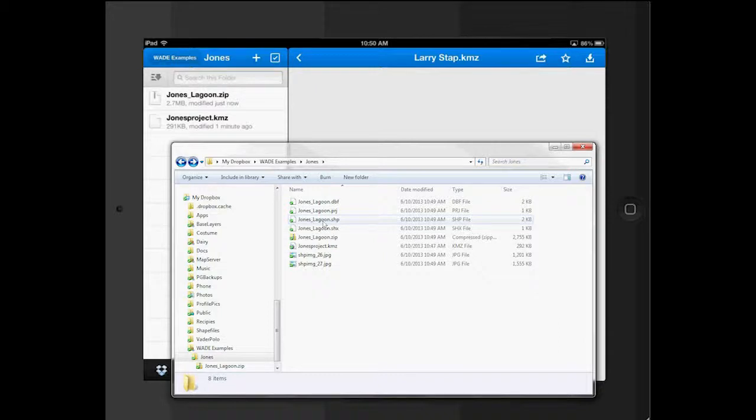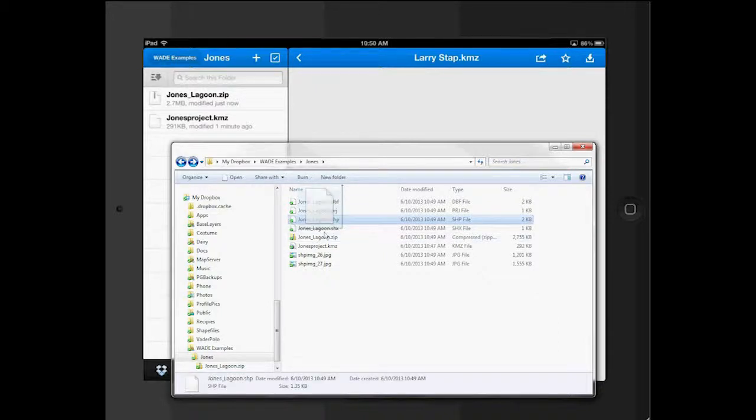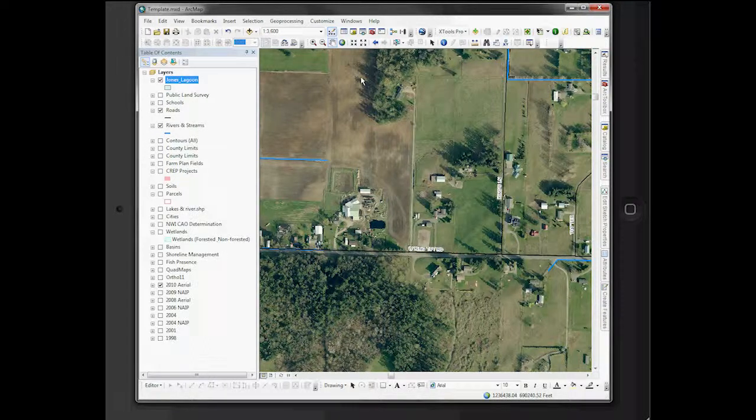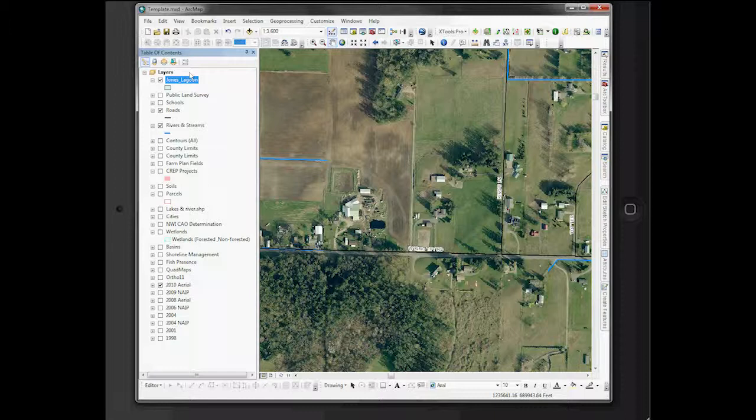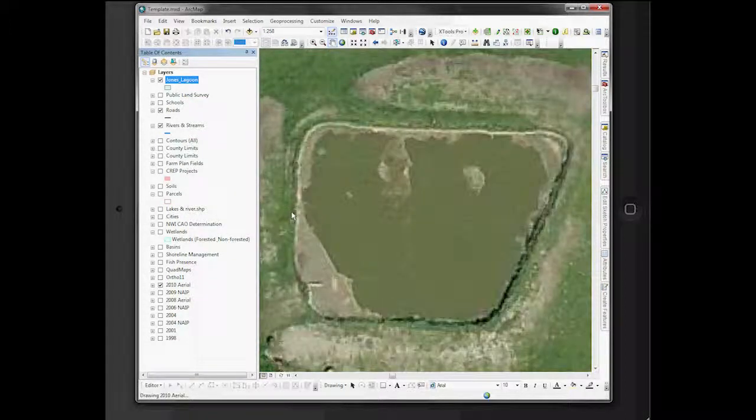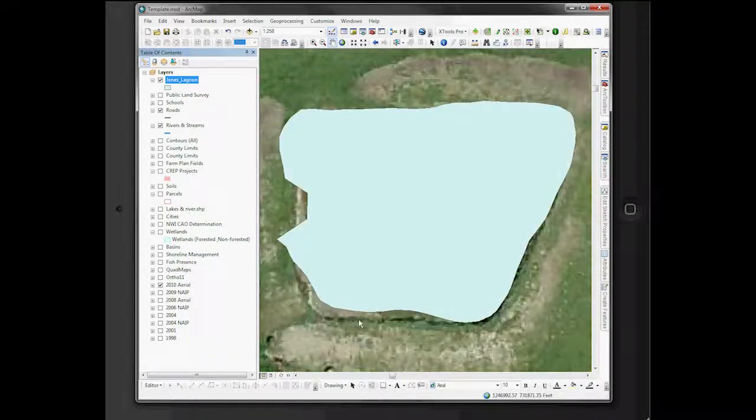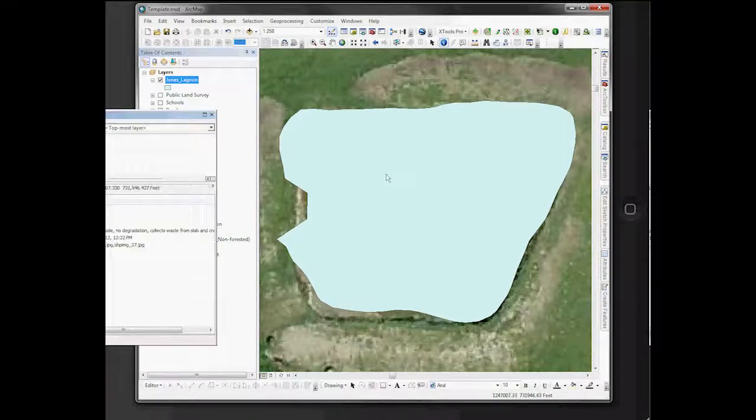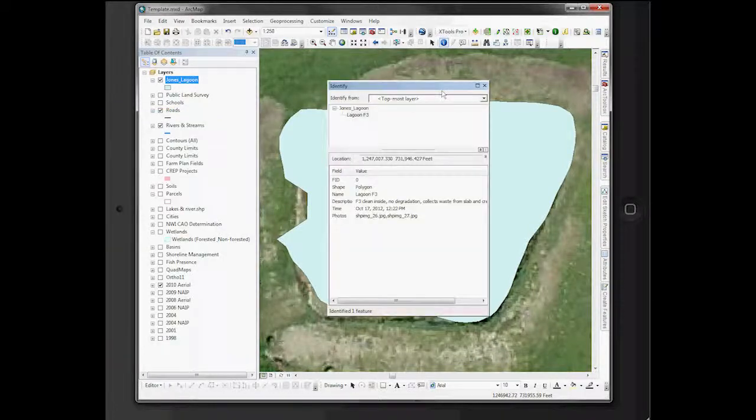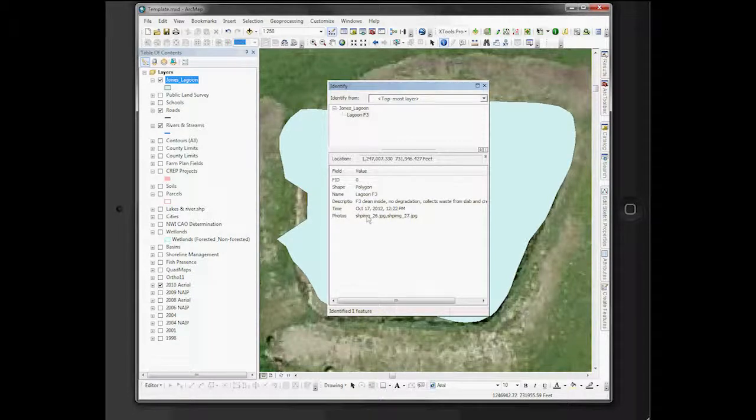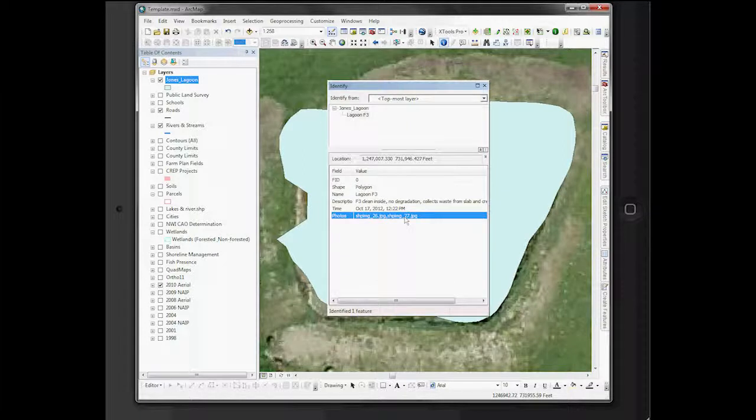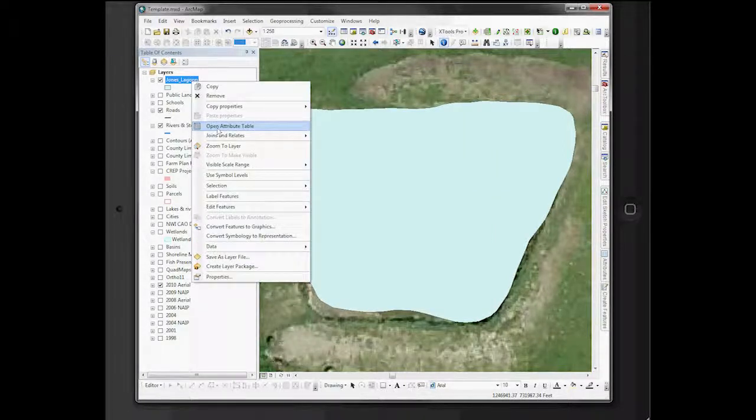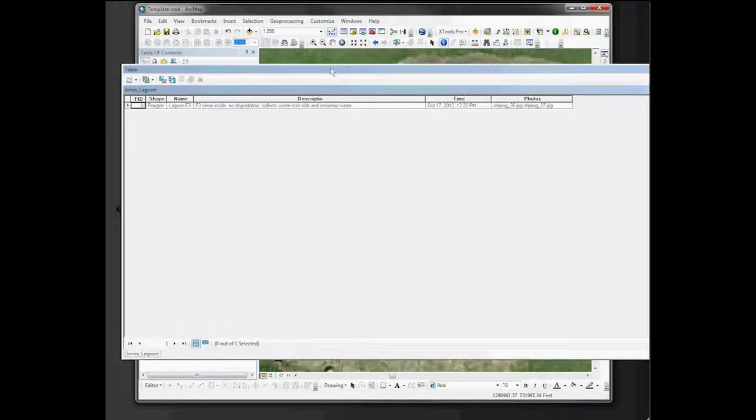So what I'm going to do is drag that Shapefile over to my ArcMap project. And you'll see all the ArcMap stuff. So I can now zoom to that Lagoon. I see my Lagoon. If I click on it, the ID tool, I'll get my information on that. So all the description stuff is there. The time it was taken. The name of it. And here you see the images that came across with it. You can also see it all in the table with the images.